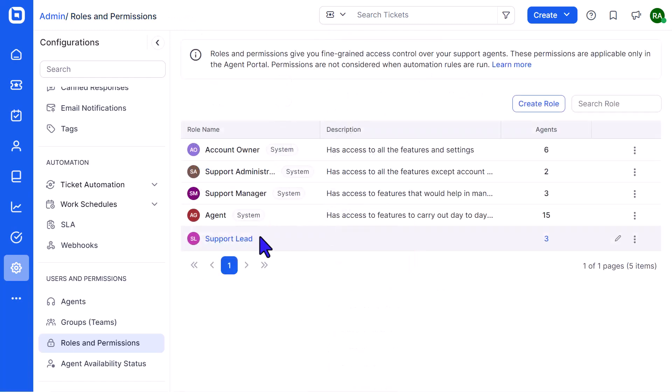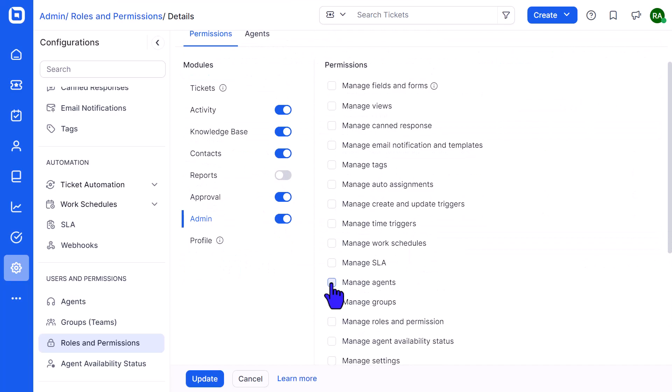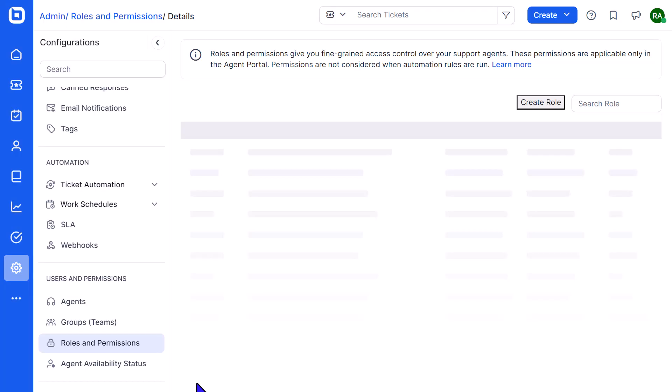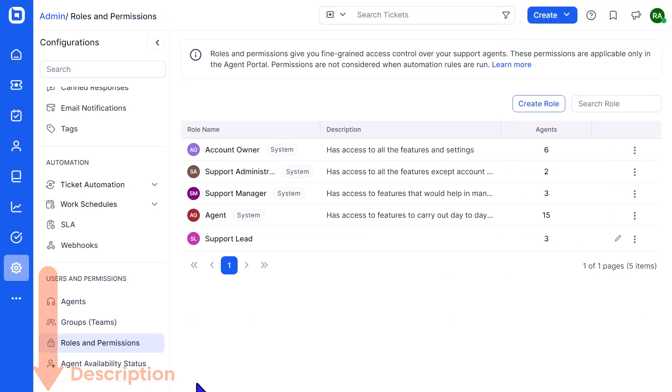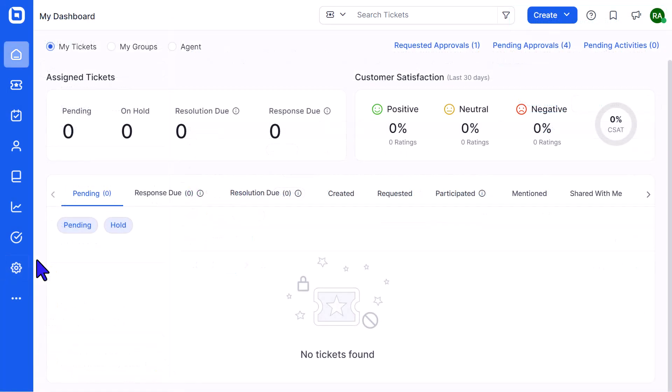However, you can create a custom role and enable this permission. To learn more about Managing Roles and Permissions, follow the link in this video's description.